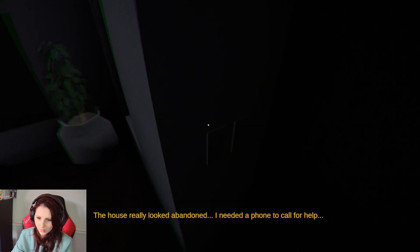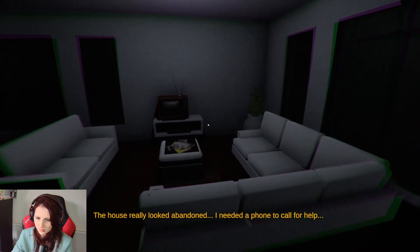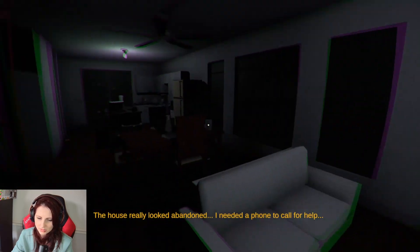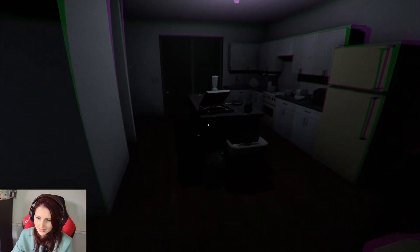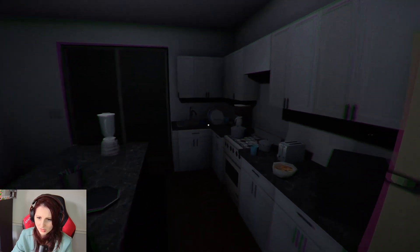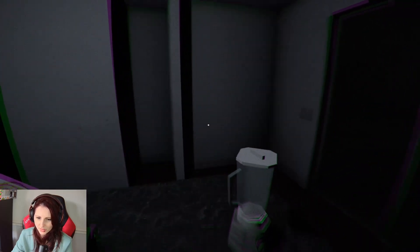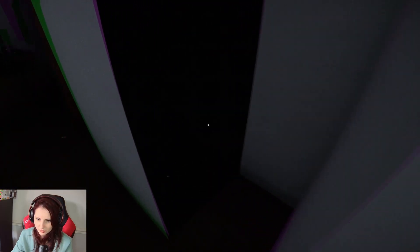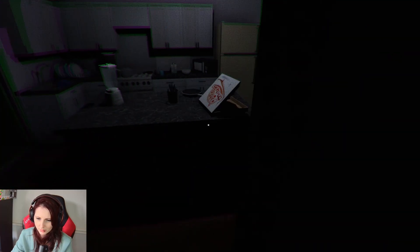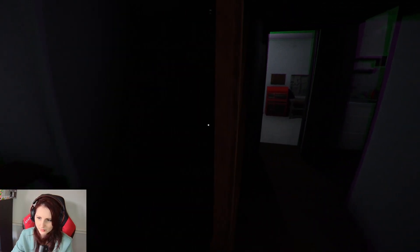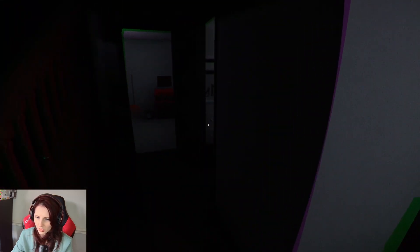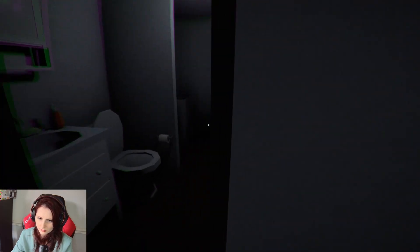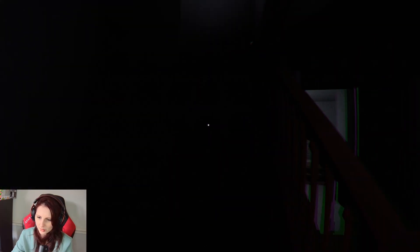The house really looked abandoned. I needed a phone to call for help. Can you not turn some of these lights on? There's no phone down here that I can see. I'm guessing it's going to be upstairs. It's a really strange nook. It's a little cleaning company bit. No, there's not going to be anything in there. I imagine it's going to be upstairs.